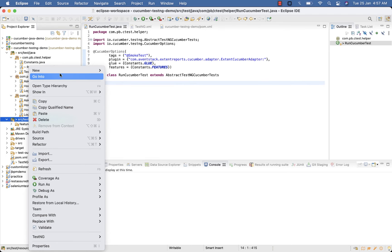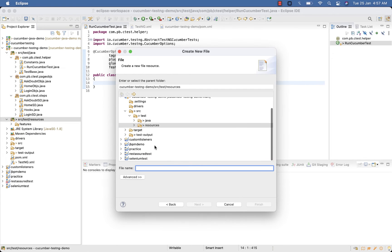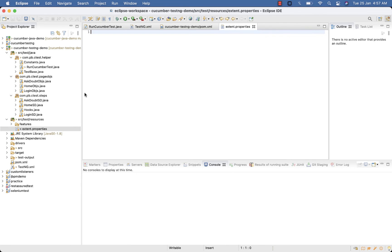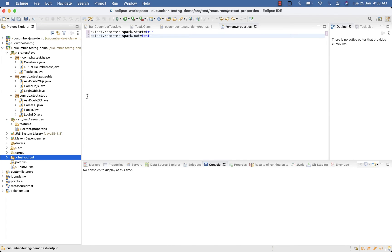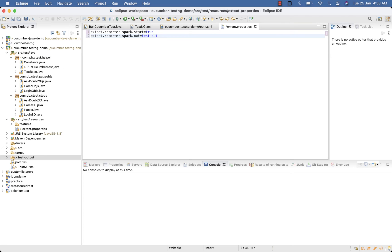Now go to the src/test/resources folder and create a new file called 'extent.properties'. Here specify the reporter: extent.reporter.spark. I am using Spark — you can try with any other. Then set extent.reporter.spark.out equal to your output directory, which I will be adding as test-output/spark-report. You can give any name, along with a file name.